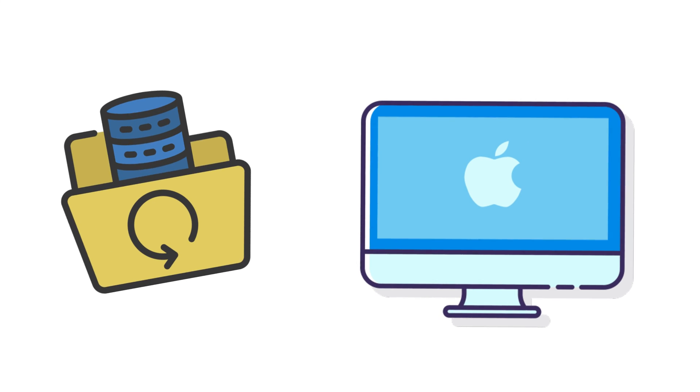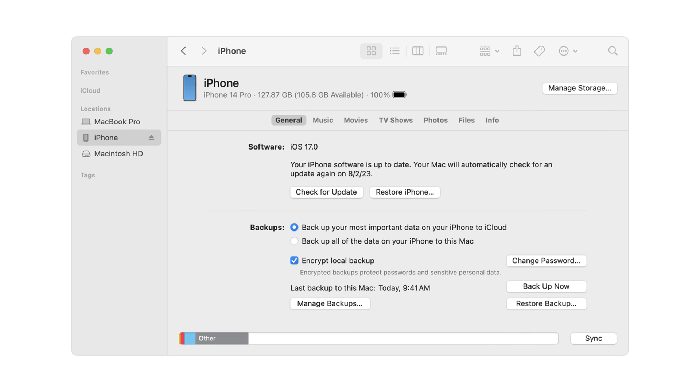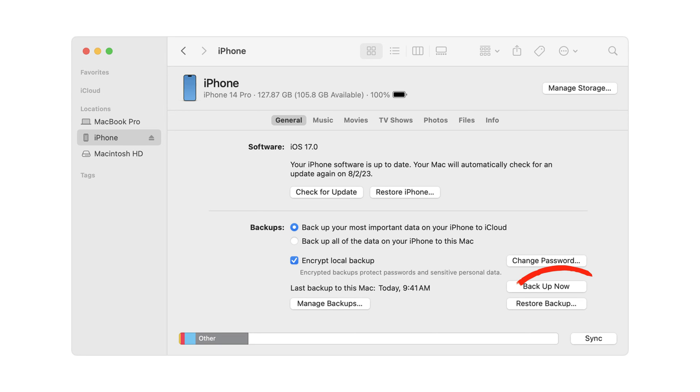If you had a local backup on your computer, then you can recover contacts from iTunes backup. Connect your device to your computer with a USB cable. Select your iPhone when it appears in the Finder window or iTunes. Select Restore Backup.